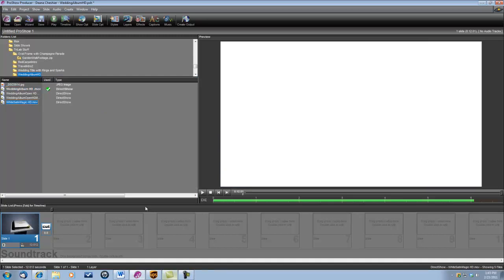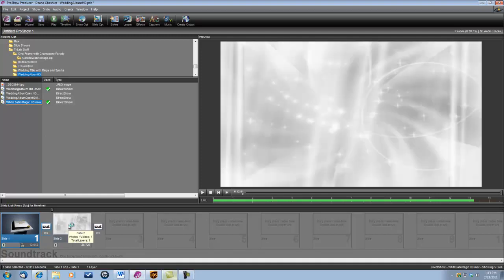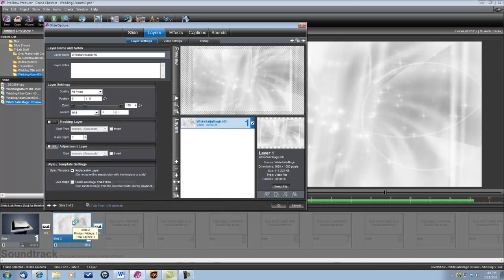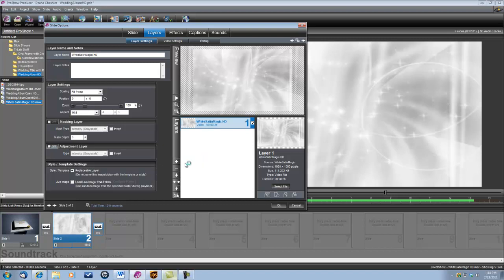OK, let's start slide 2 by dropping in the white satin magic background. And we want to set this slide time to 10 seconds. And we'll go ahead and double click to open up our slide options and the next thing we're going to add is our photo of the bride and groom.